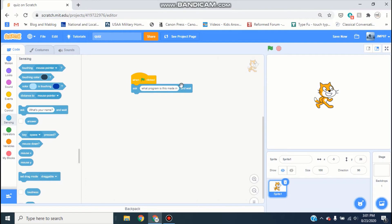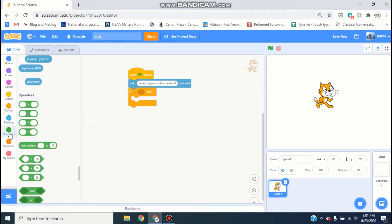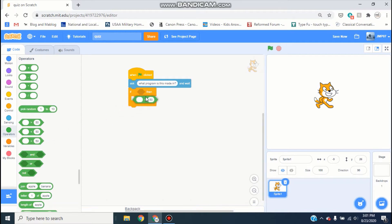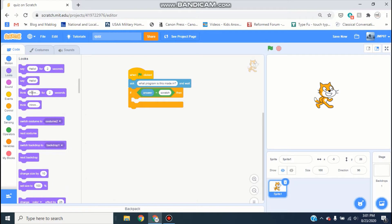So the question is going to be 'what program is this made in?' and if the answer is Scratch then it's going to say correct. Go ahead and grab an if block, then go to Operators and grab equals, then go into Sensing and grab the answer block and put it in one side.